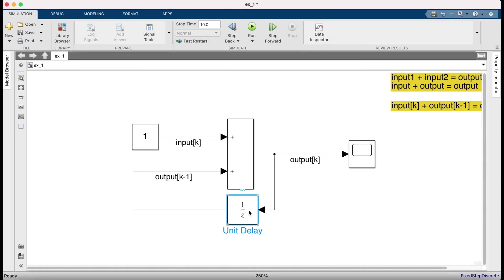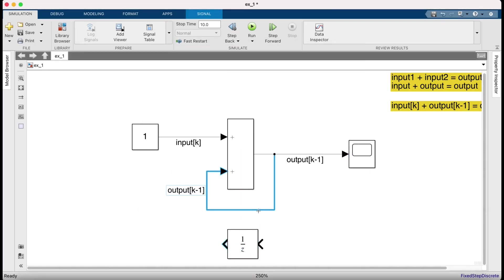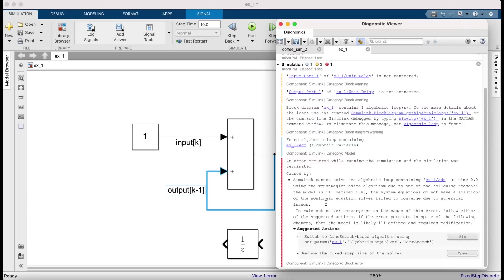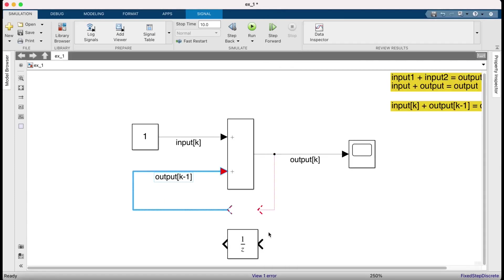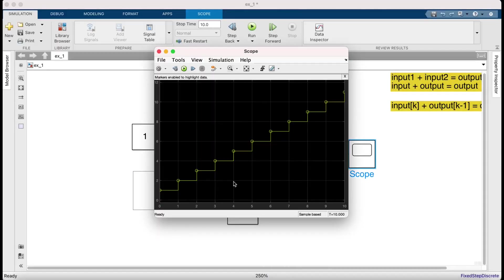To be sure you can take this out. Simulate it again. Sure enough we get an error. Let's undo that. And the error has vanished.